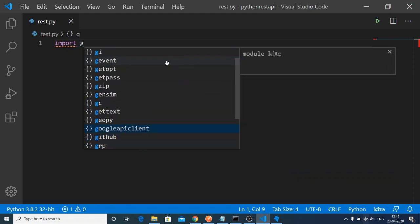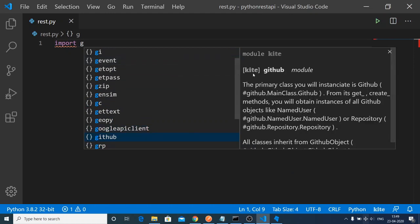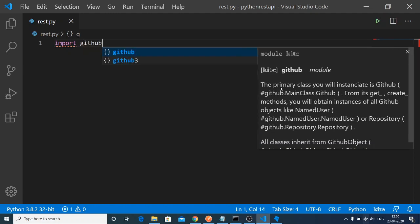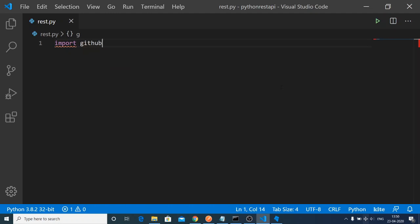On the right-hand side, it will give you more information brought to you by Kite autocompleter. It will also provide module information. This is a primary class that you will instantiate, the GitHub class. You can just type import GitHub.